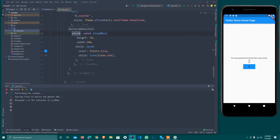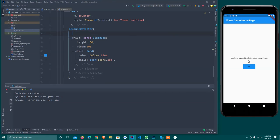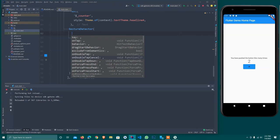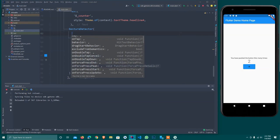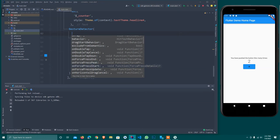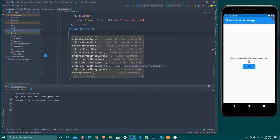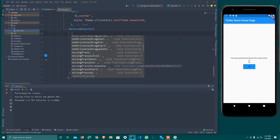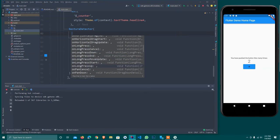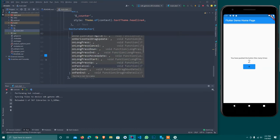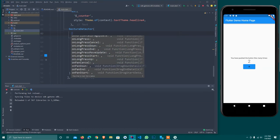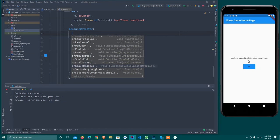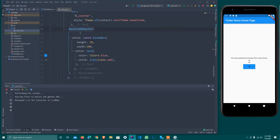This is GestureDetector with different properties: onTap, behavior, drag behavior, onDoubleTap, onTapCancel, onDoubleTapDown, onForcePress, onLongPress, onPanCancel - there are different functions we can use according to our need. I'll use onTap so I'll use increment counter.